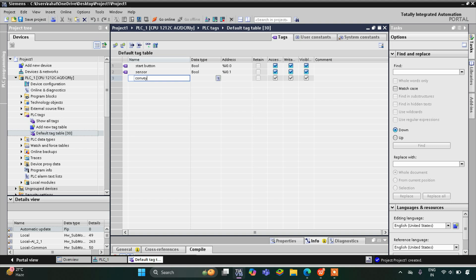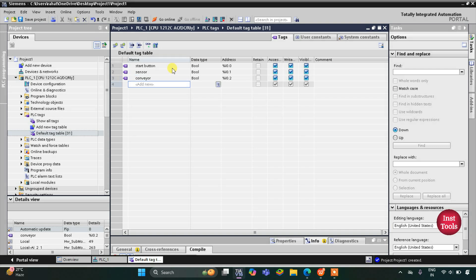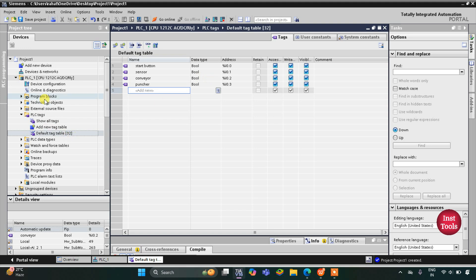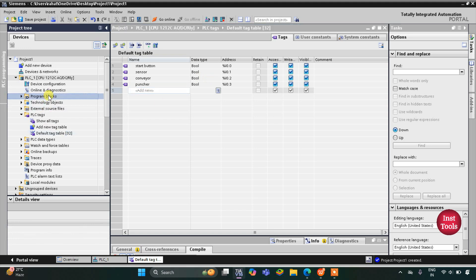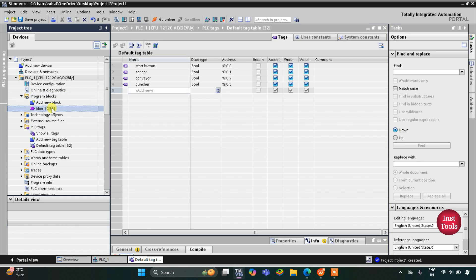Then we have two outputs: the first one is the motor that is rotating the conveyor — it is actually the motor which is driving the conveyor — and then we have a puncher, which will be a solenoid activating a cylinder or something controlled by a motor. So we have only two inputs and two outputs. Then we will go to Program Blocks and then Main OB1.